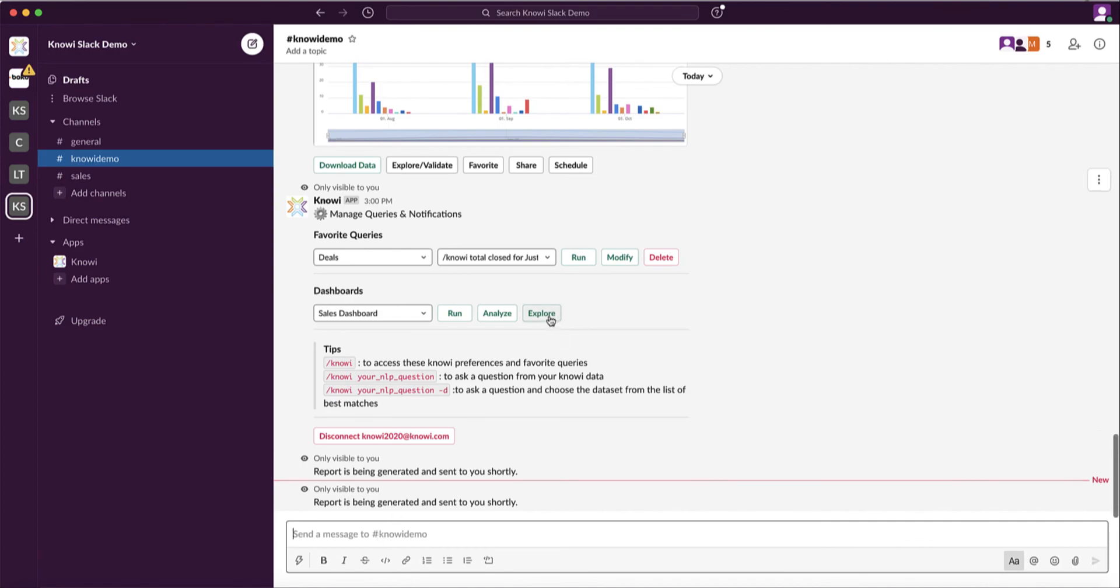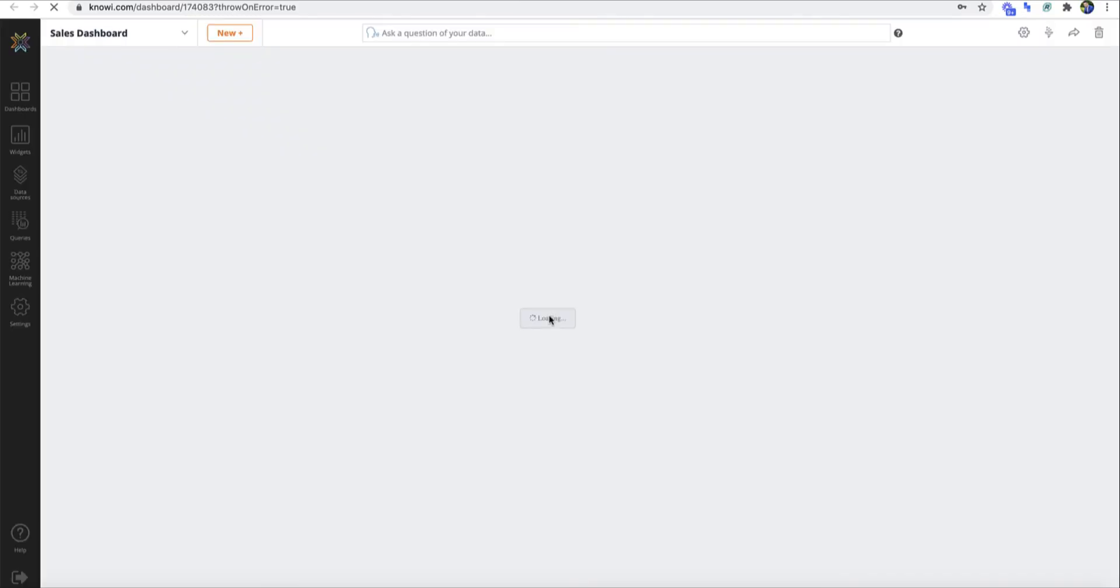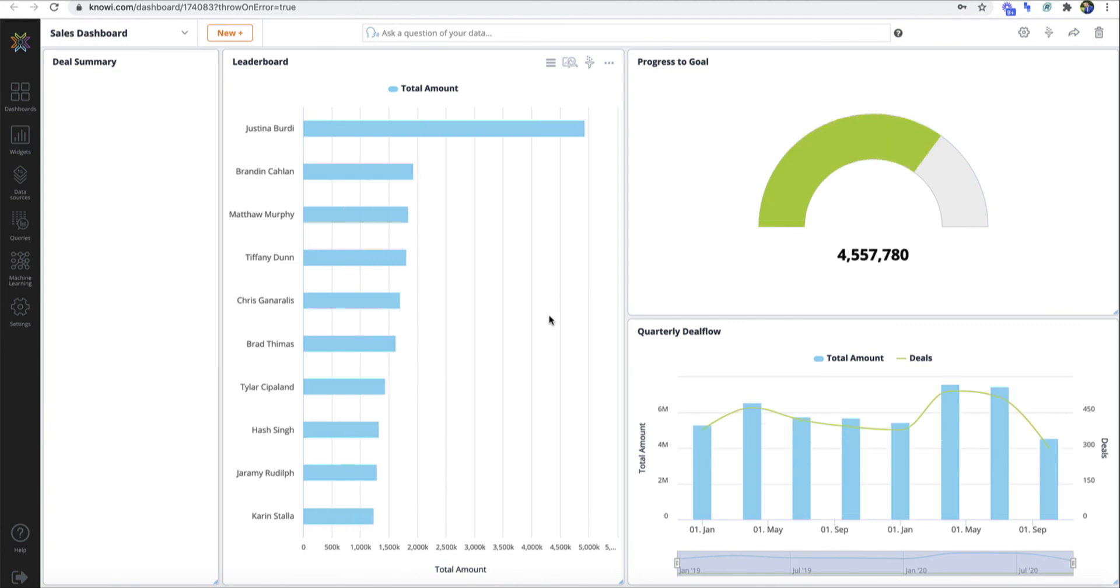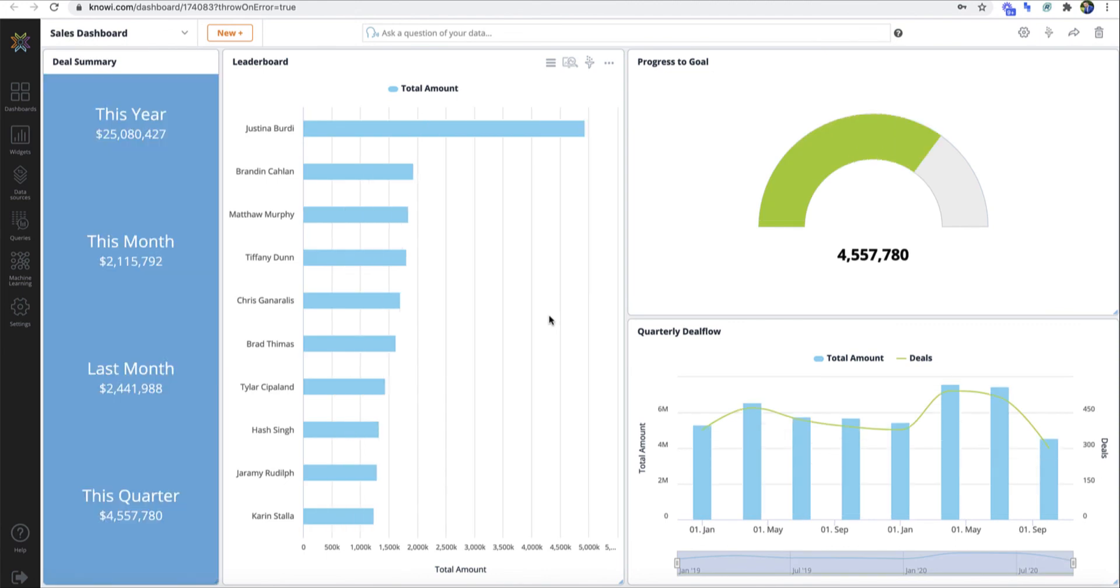Explore will put you right into Noe for that dashboard. It's a quick way to access the dashboard right within Slack, which I often use personally.